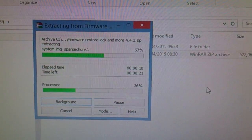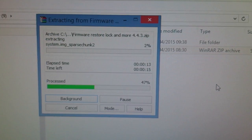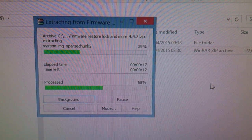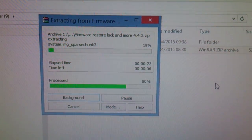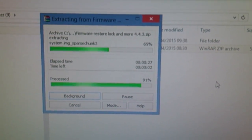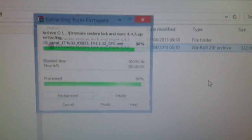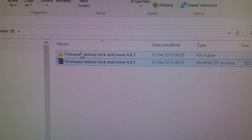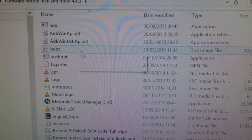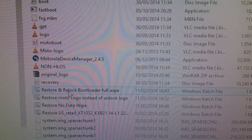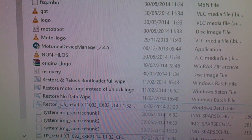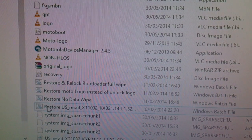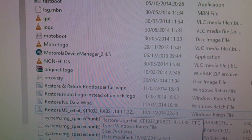This is an all-in-one type toolkit. What it's going to do is put Android 4.4.3 back onto your Moto G. You can also use it to relock your bootloader and get rid of an unlocked bootloader warning splash screen — so it's a very handy tool. Once it's finished extracting, open it up. As you can see, you can restart and relock the bootloader with a full wipe, restore the Moto logo instead of the unlock logo, restore with no data wipe, and restore the stock firmware 4.4.3.